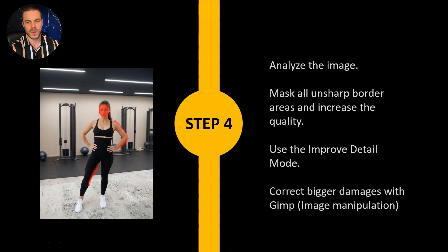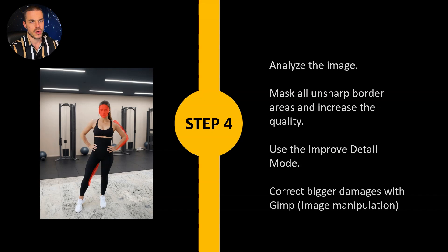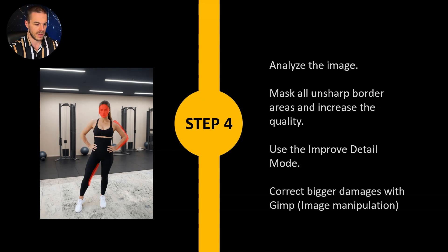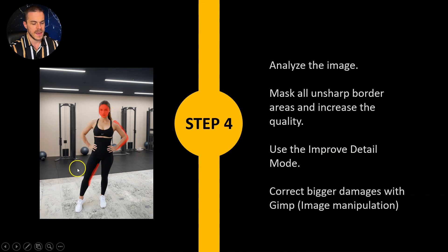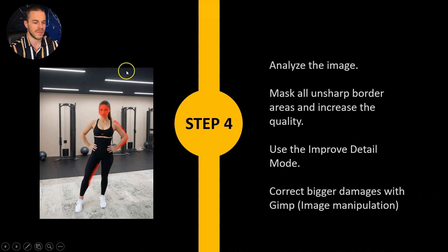When you're done with all this error fixing you should also take care of the face. As you can see here I also mask it in Fooocus and then I use a prompt like beautiful model face, the improved detail mode, and afterwards the model face looks perfect.